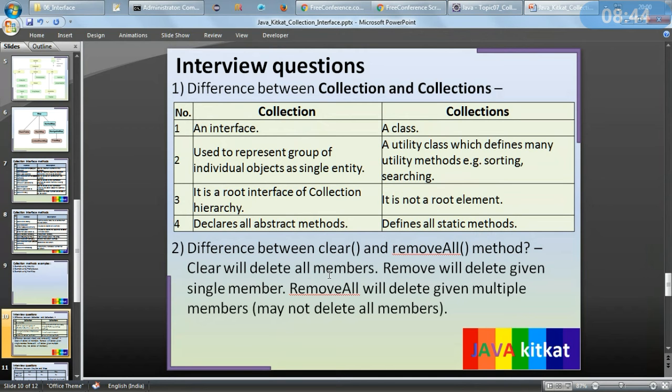Difference between clear and removeAll in a collection: clear will delete all the members. remove will delete a given single member. removeAll will delete given multiple members but may not delete all the members — only those matching the provided collection.